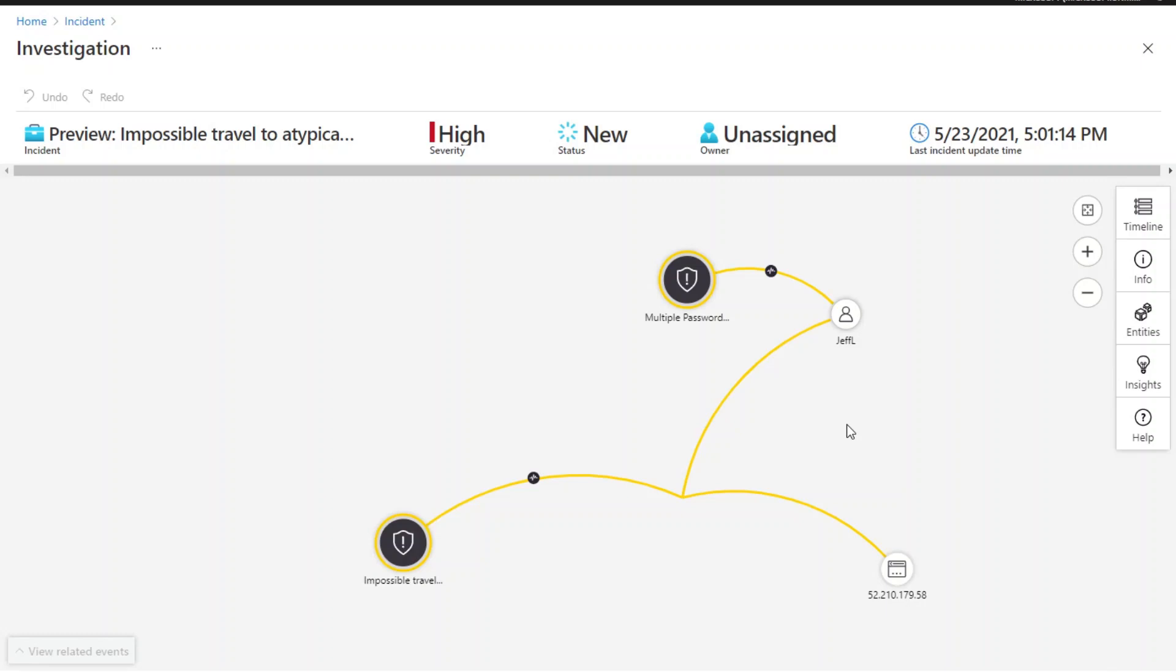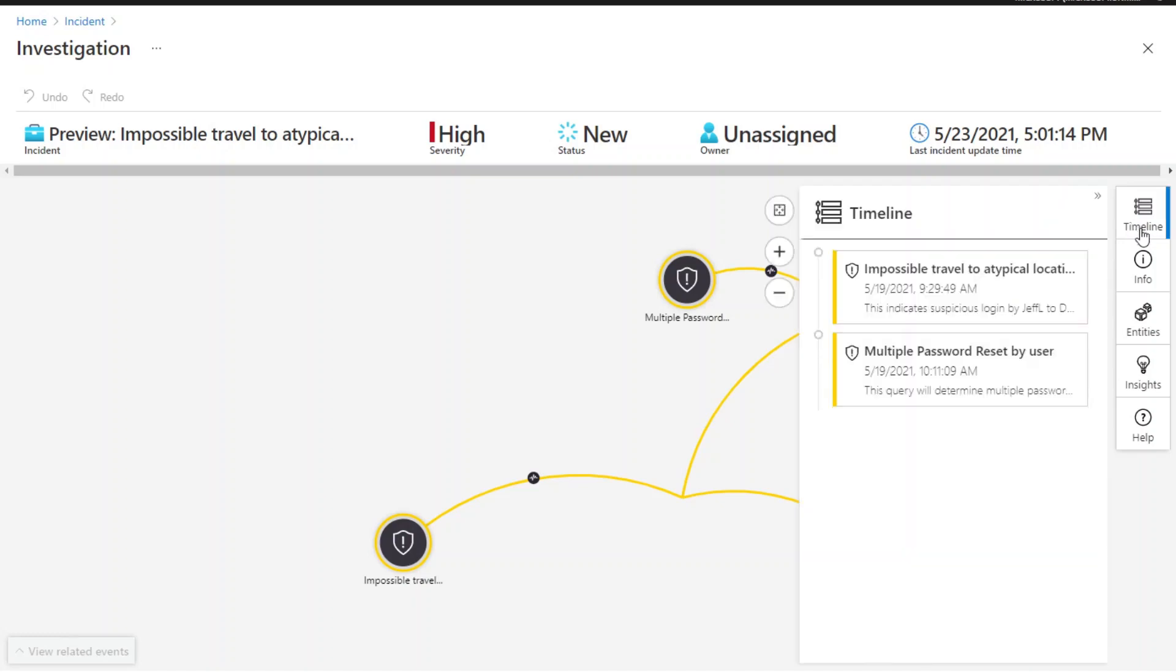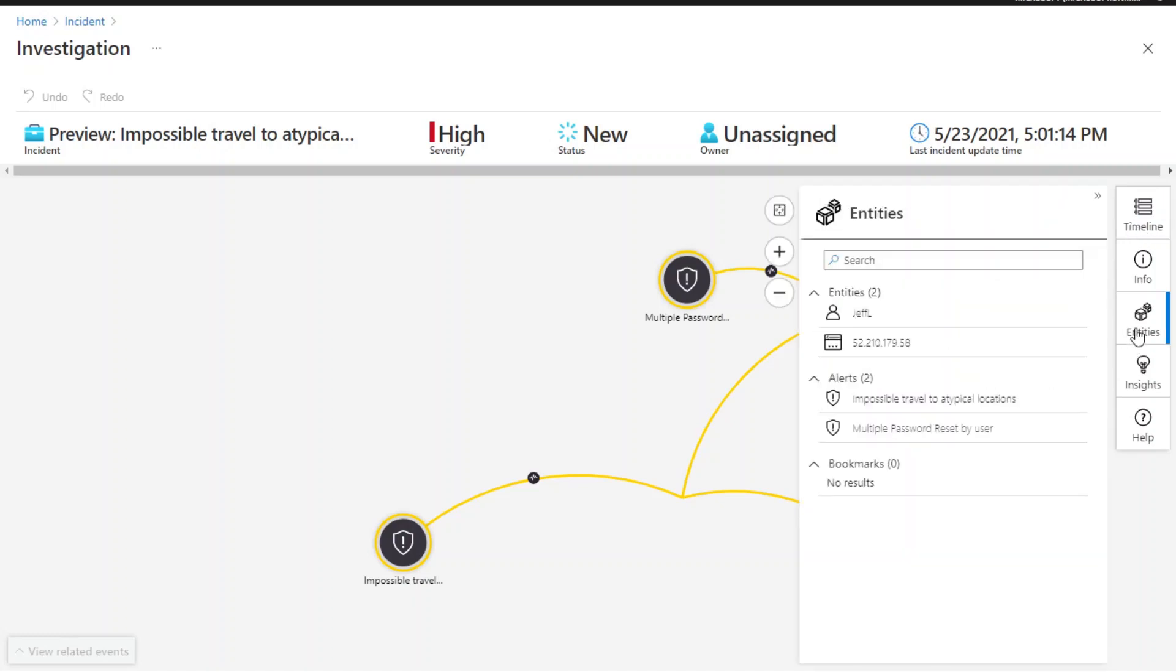The investigation graph shows the relationships between the entities graphically. Nodes can be expanded to review more context. You can also click on the sidebar to review more information including timeline, entities, etc.